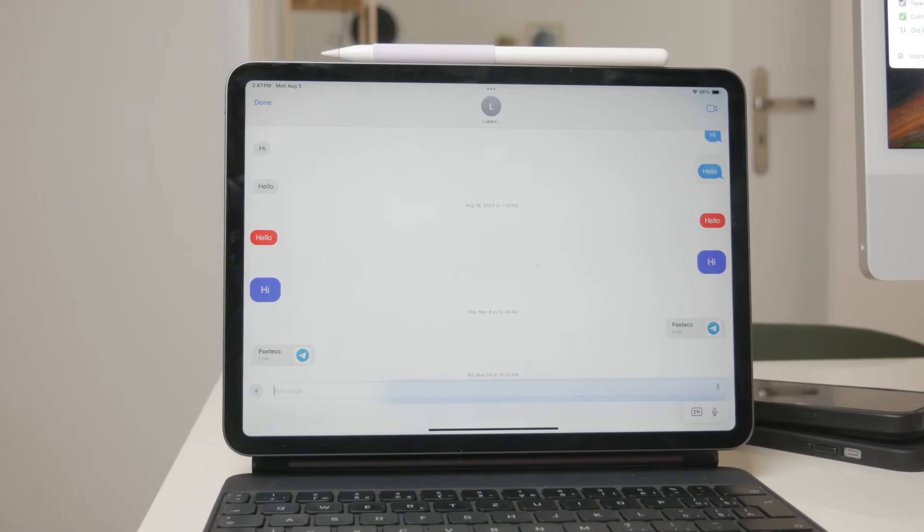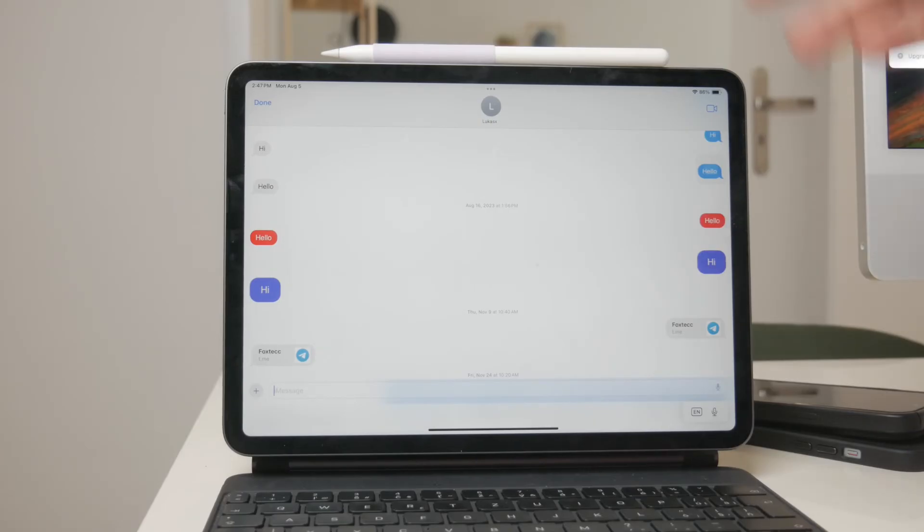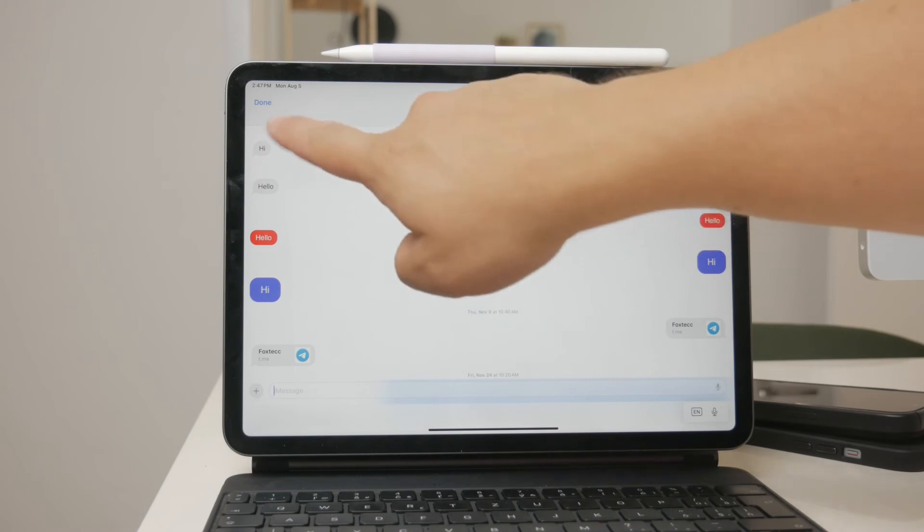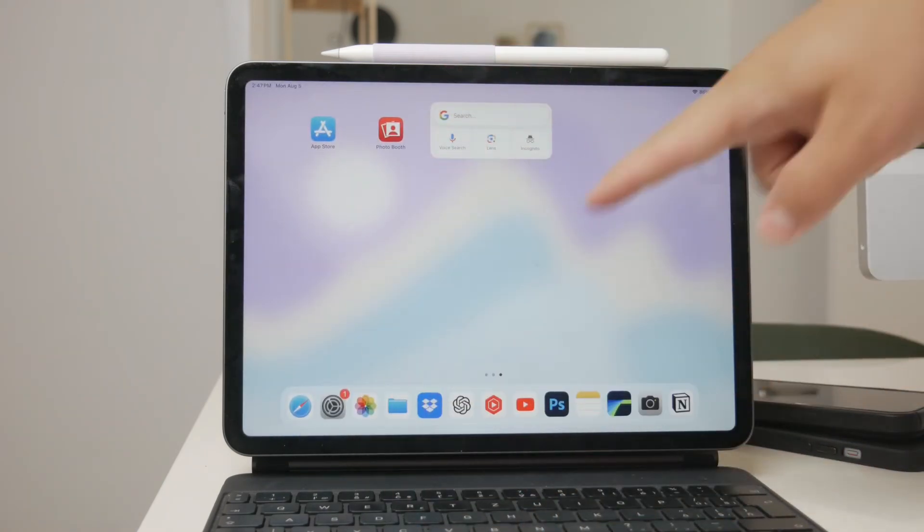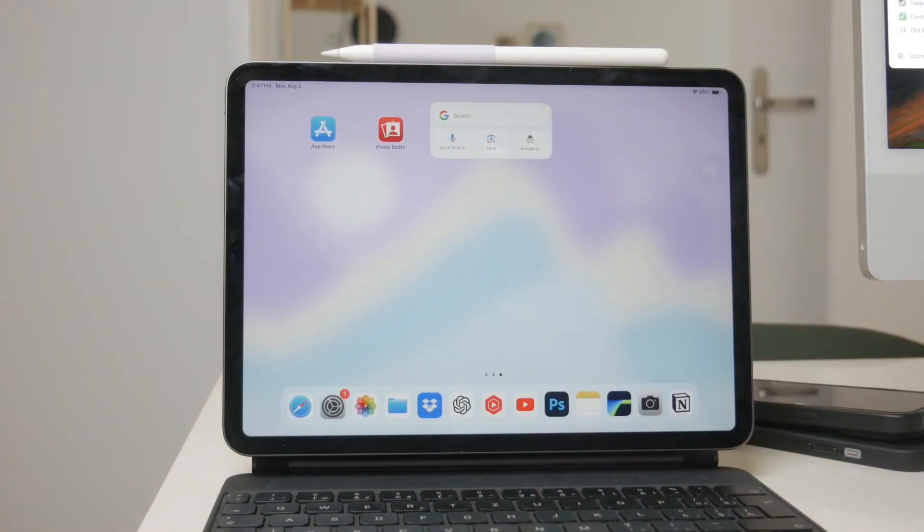To recap, getting iMessage in full screen on your iPad involves a few simple steps. Locate your conversation, hold down on it, select open a new window, tap the three dots at the top of the new window, and finally choose the full screen option.